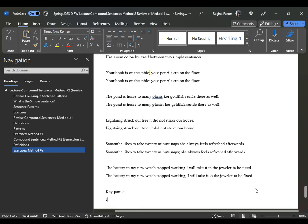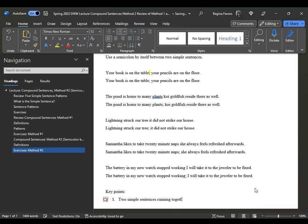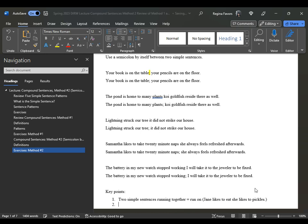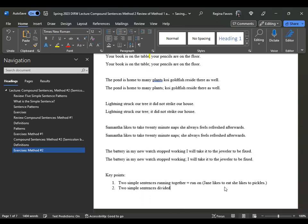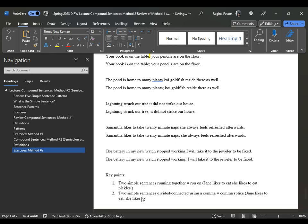Key points: two simple sentences running together equals a run-on. For example, "Jane likes to eat" and "she likes pickles" as two sentences running together. Two simple sentences divided or connected using only a comma would be a comma splice — "Jane likes to eat, she likes to eat pickles" — that creates a comma splice. In both cases they are not grammatically correct.